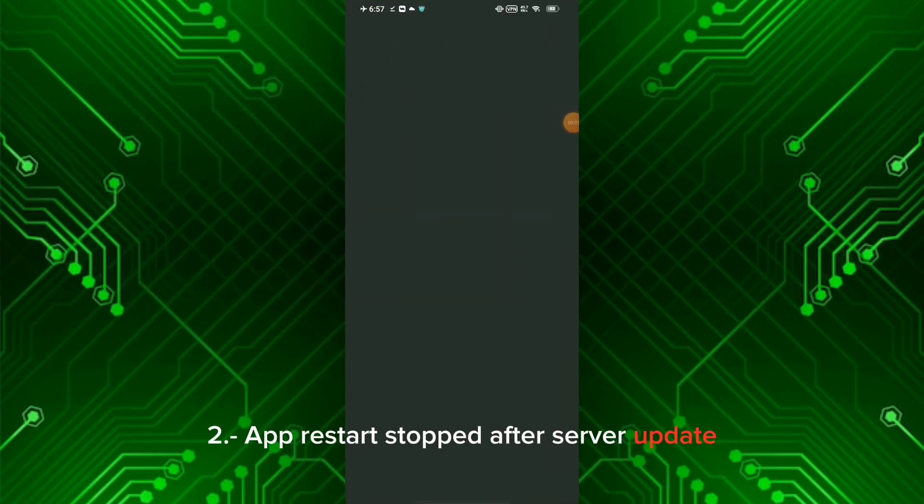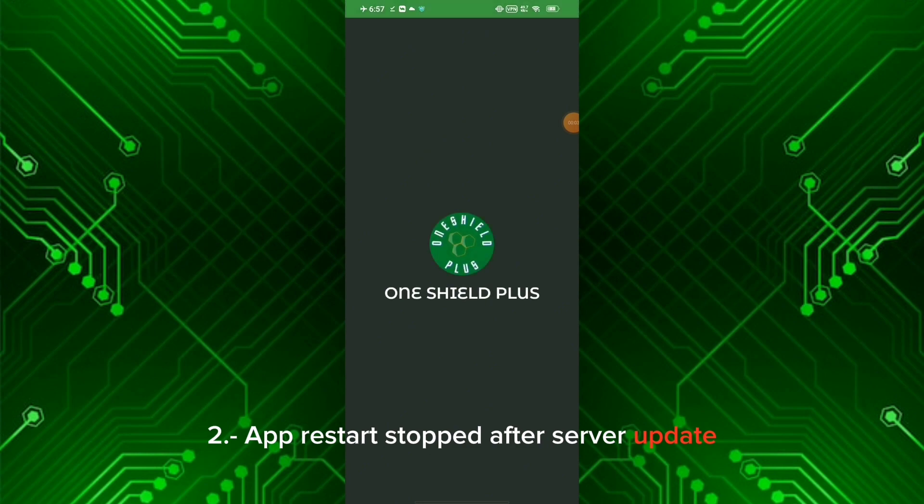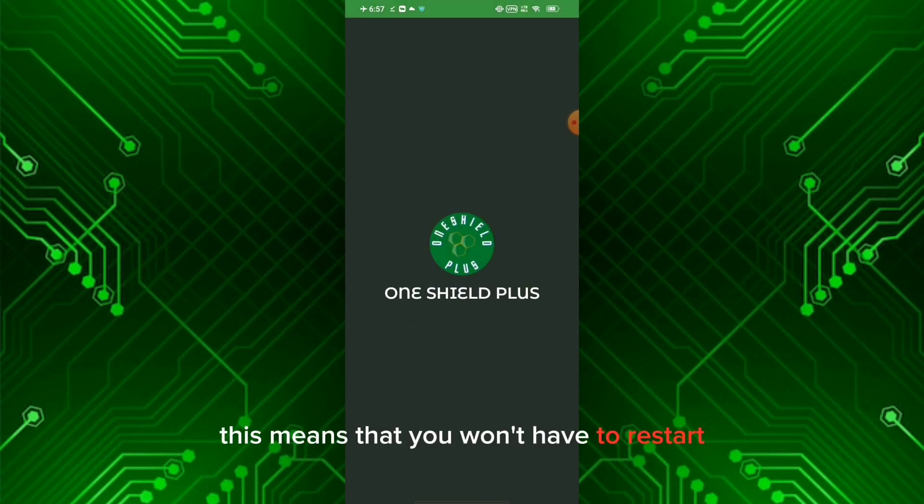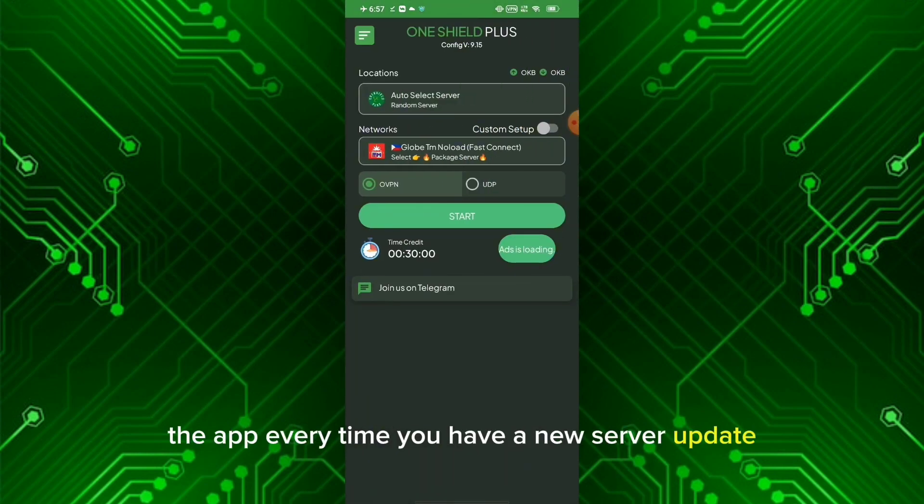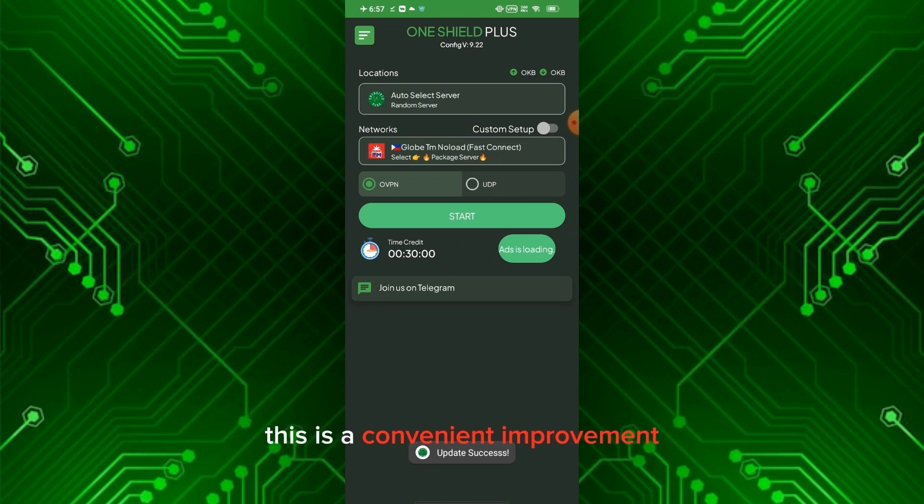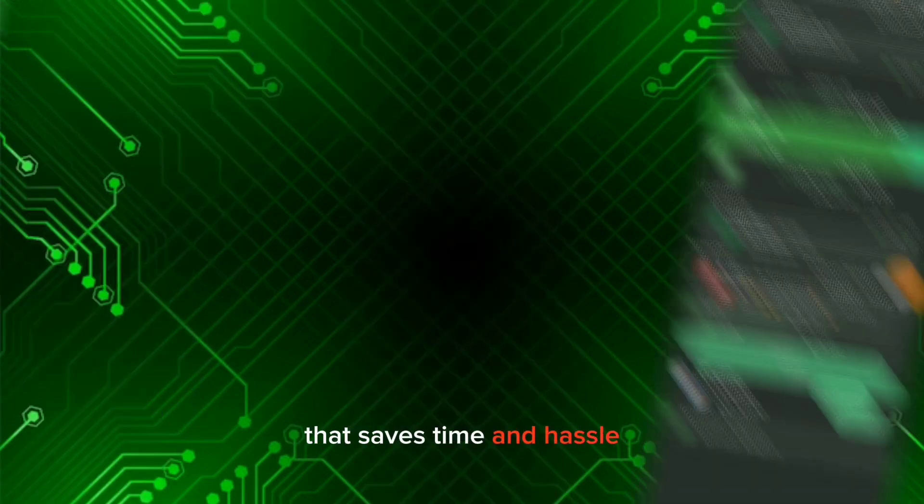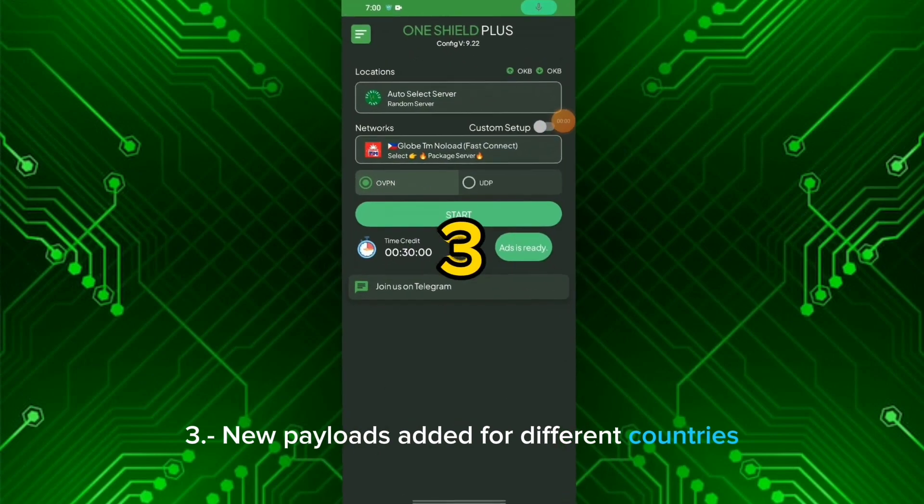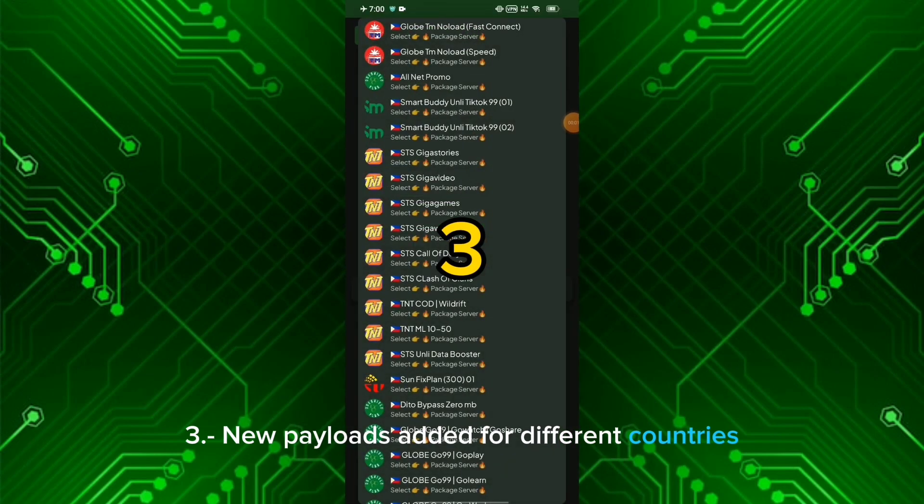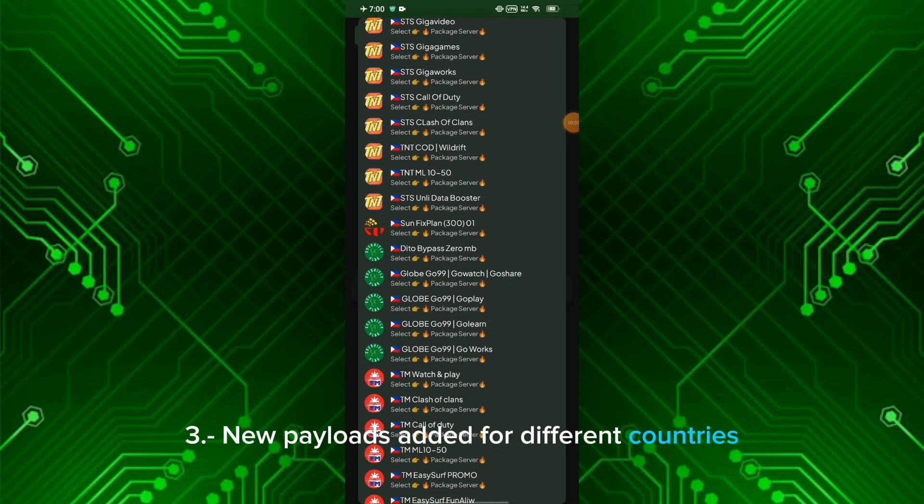Two: App restart stopped after server update. This means you won't have to restart the app every time you have a new server update. This is a convenient improvement that saves time and hassle. Three: New payloads added for different